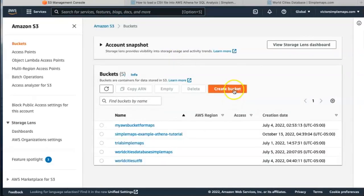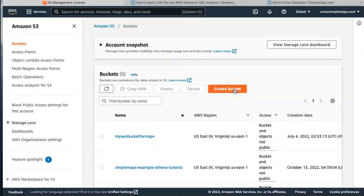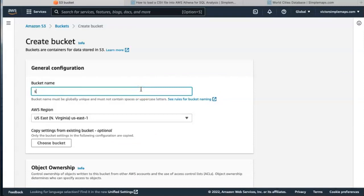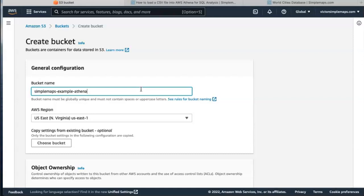We hit create bucket. Then we give it a name. In this case simple maps, example Athena video tutorial.